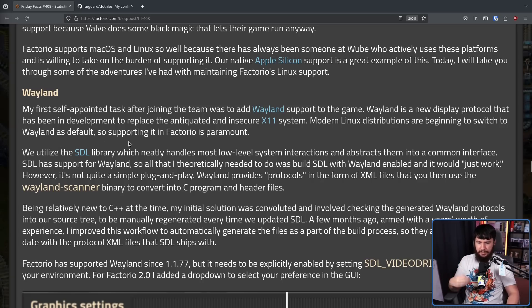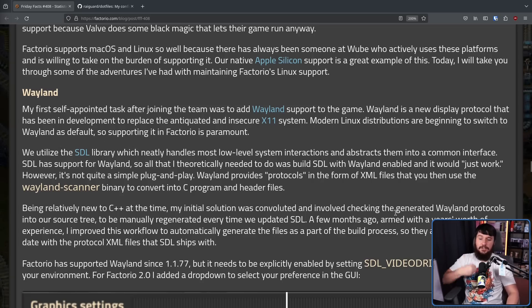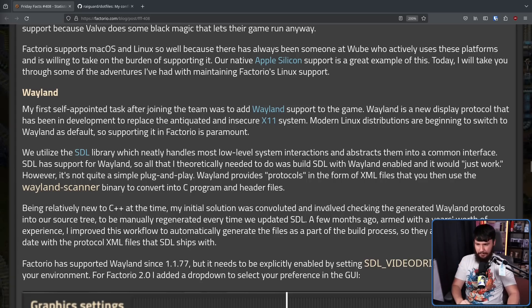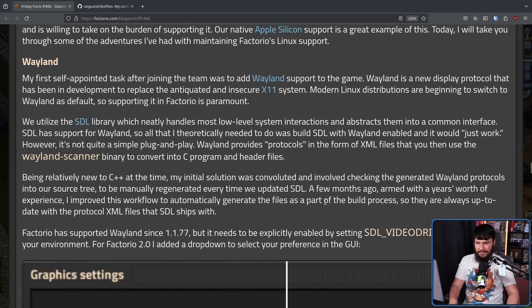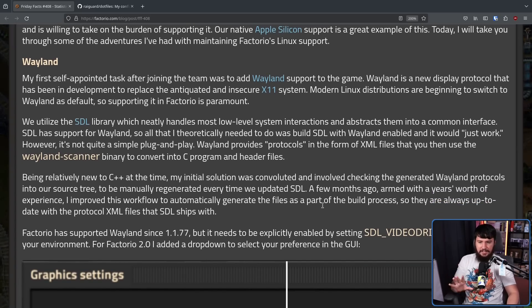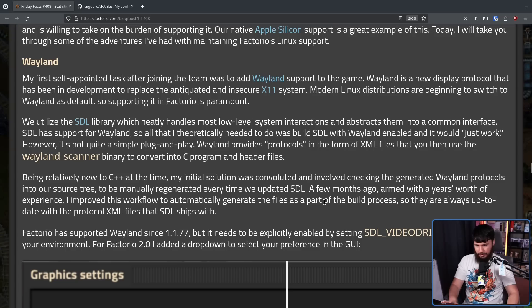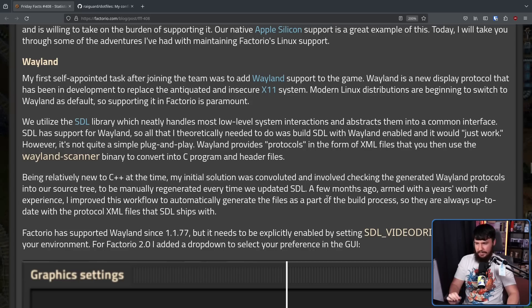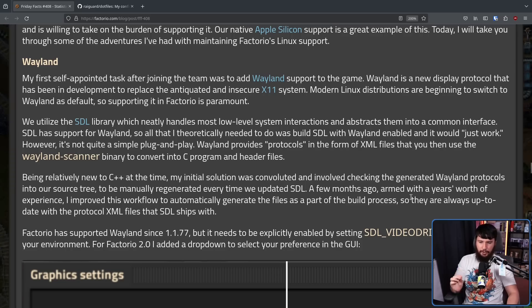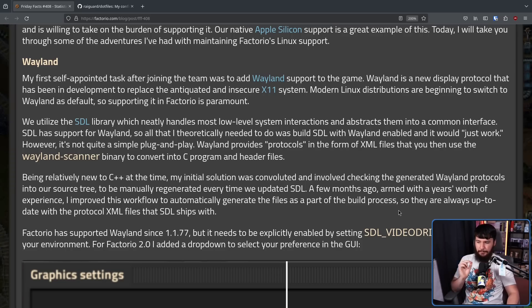Wayland provides protocols in the form of XML files that you can then use the Wayland scanner binary to convert into C program and header files. Being relatively new to C++ at the time, my initial solution was convoluted and involved checking the generated Wayland protocols into our source tree to be manually regenerated every time we updated SDL. A few months ago, armed with a year's worth of experience, I improved this workflow to automatically generate the files as part of the build process, so they're always up to date with the protocol XML files that SDL ships with.